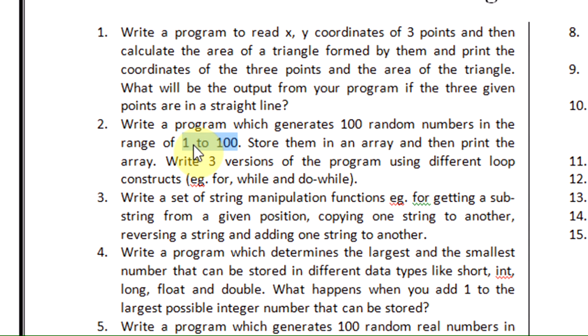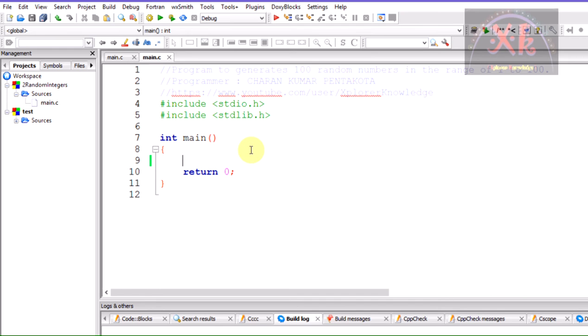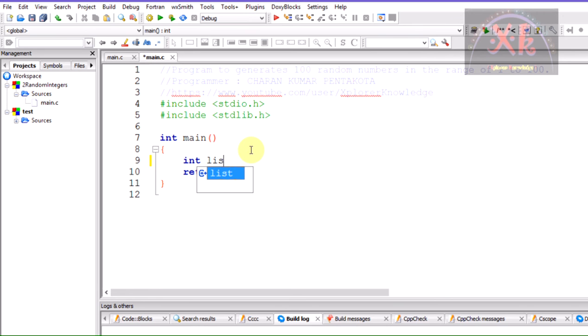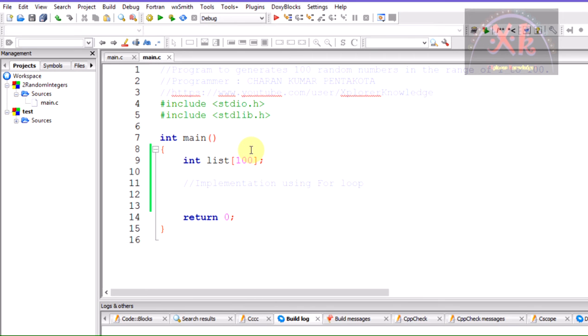Whatever value the rand function generates should be from 1 to 100. Let us start writing the program now. We need to generate a list of 100 values, so I am considering an array with maximum range of 100. I am writing a comment line stating implementation using the for loop.